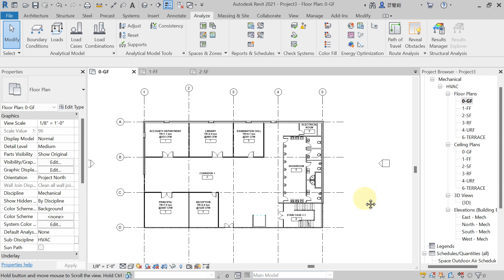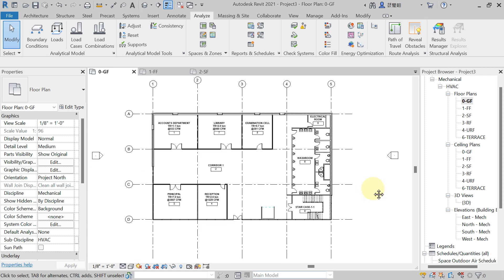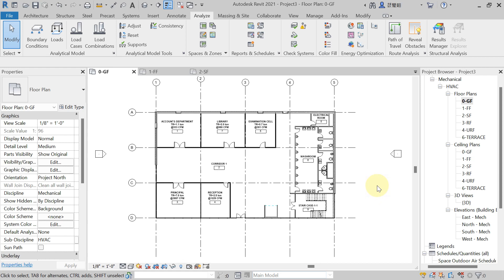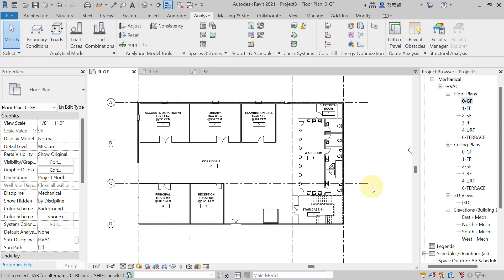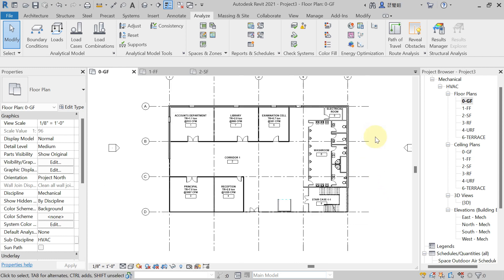Hello, welcome back to the new lecture. In the previous lecture we have seen how to do the heat load calculation. Now suppose if you want to transfer that heat load Revit heat load calculation report into HAP software, that is also possible. Here I will show you how you can transfer the Revit heat load calculation report into HAP software.